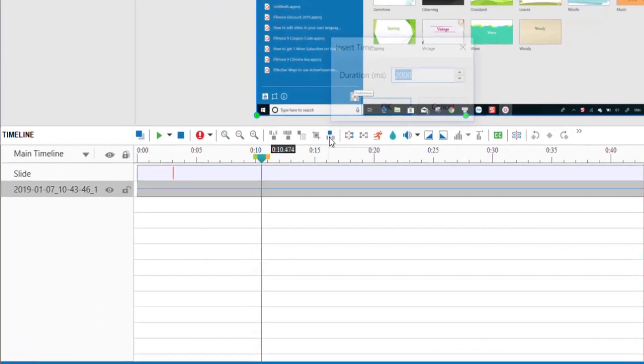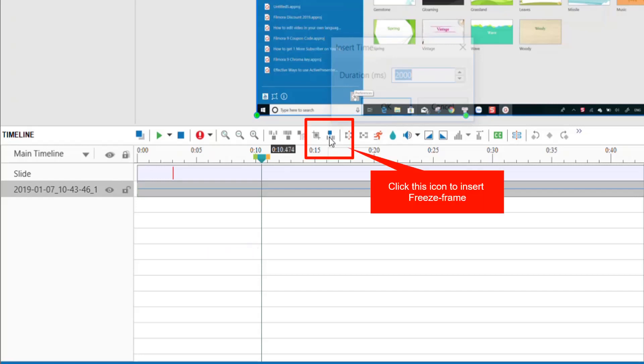By doing this, you don't need to move the marker around to find the point you need to add the effect. Click this icon to insert freeze frame.